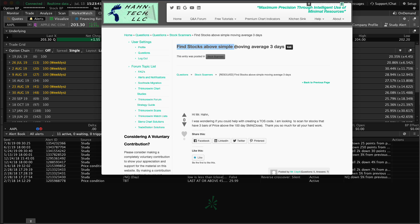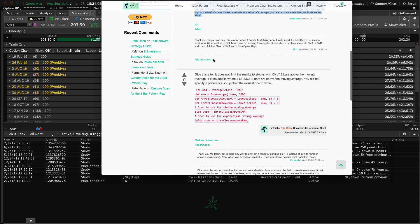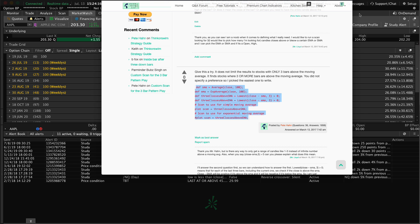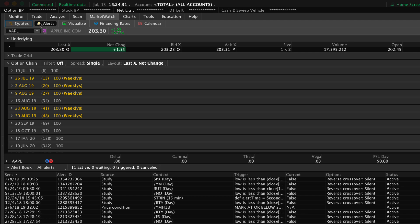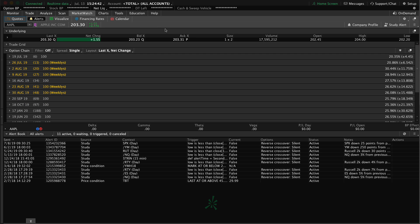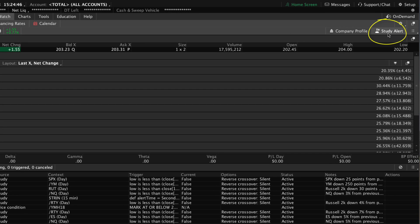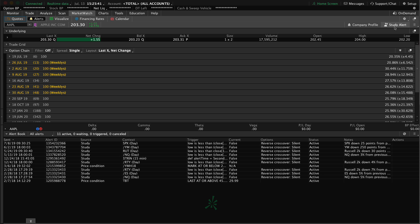The goal here is to find stocks above a simple moving average for three days. We're on the market watch tab in the thinkorswim platform, specifically on the alerts section. In the upper right-hand corner, you'll see a button called Study Alert — this is one of three different types of alerts available in thinkorswim. A study alert only applies to one stock at a time, just like a chart study alert, which operates only on the ticker symbol plotted on the chart. The study alert has the benefit of being able to send SMS or email notifications.